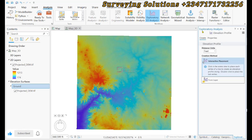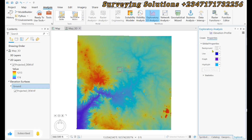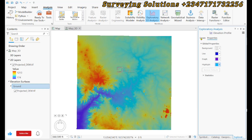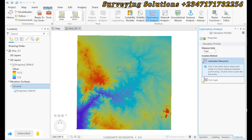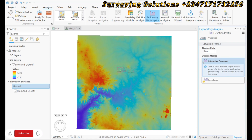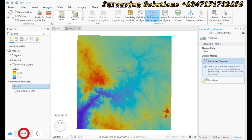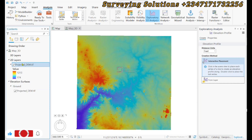We can see the properties if we want — the background, the line color, the graph, and all of that. But let's create first. For us to create, we can see the distance unit. The first thing is that the digital elevation model you use should be a projected digital elevation model.